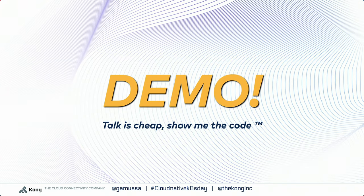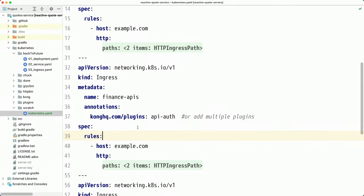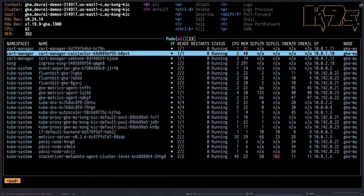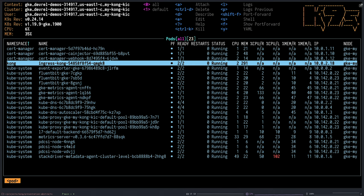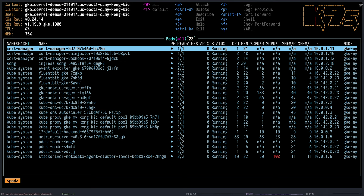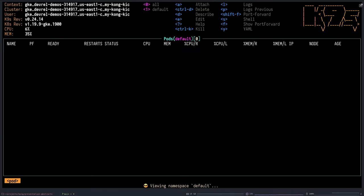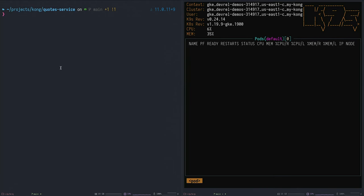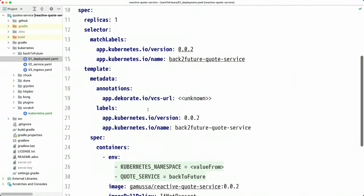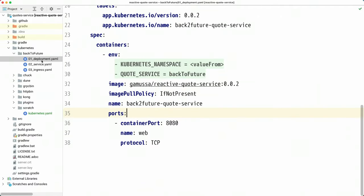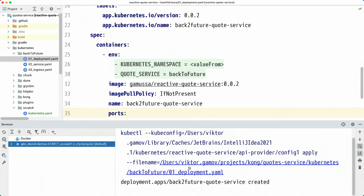Let me show you how this actually works in the real world. In my demo, I have a Kubernetes cluster with Kong ingress controller installed and cert manager installed — the cert manager handles certificate provisioning so I can use HTTPS in my Kubernetes cluster. In my default namespace, I have nothing yet. We're going to be using three services. The first service is called 'back to future,' which contains three components — one is a deployment that includes information about this application.